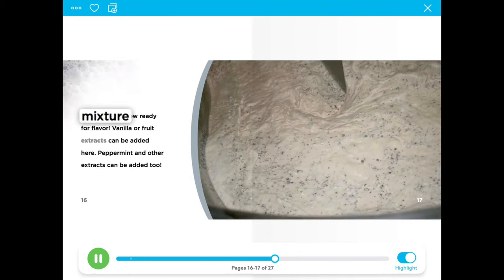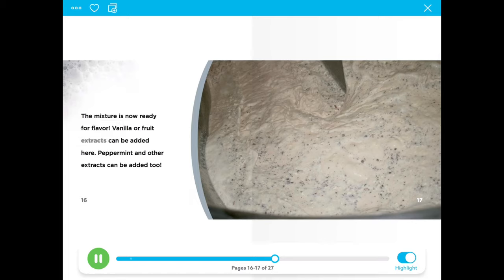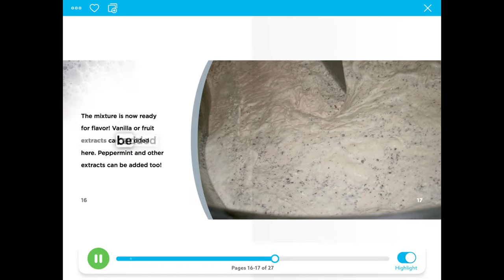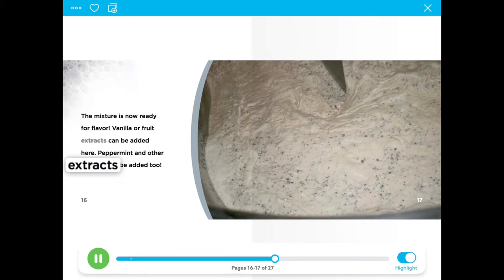The mixture is now ready for flavor. Vanilla or fruit extracts can be added here. Peppermint and other extracts can be added too.